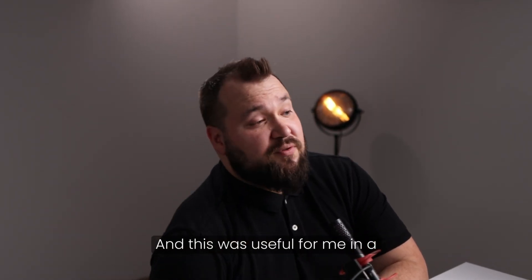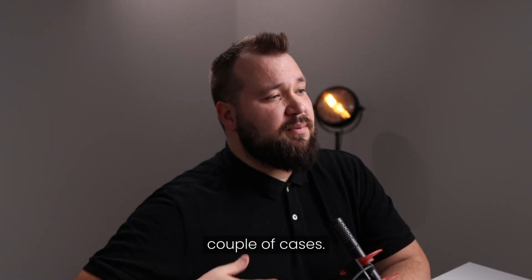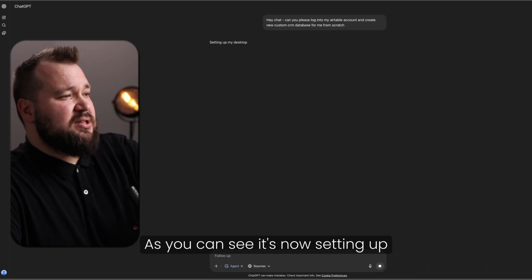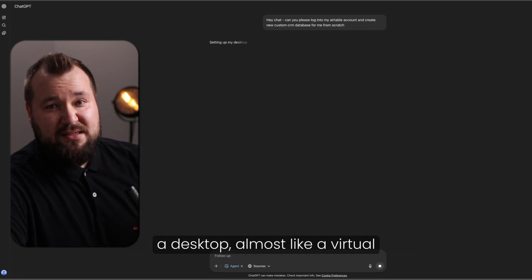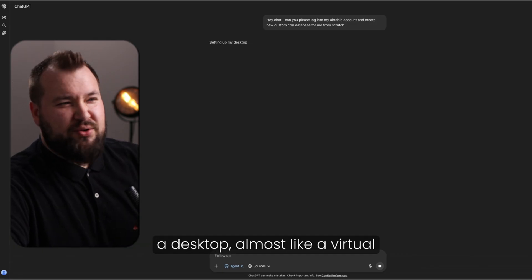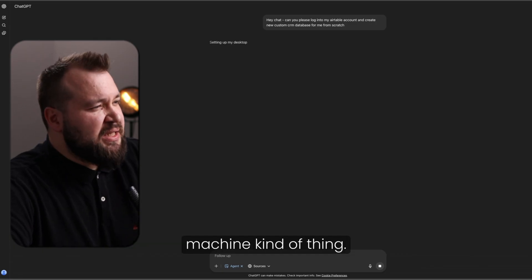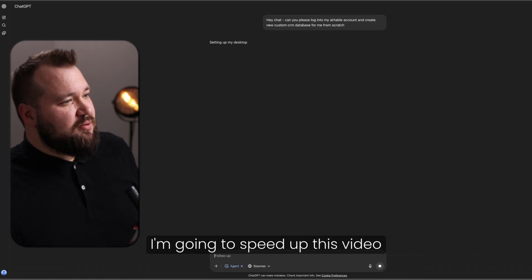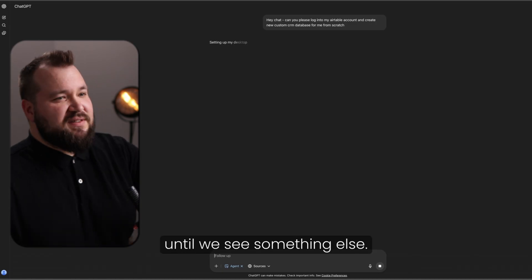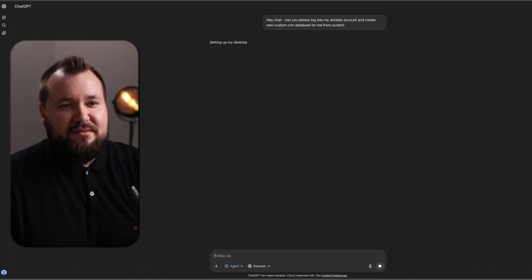And especially if you don't know how to use Airtable or the system that you're basically trying to use. And this was useful for me in a couple of cases. As you can see, it's now setting up a desktop, almost like a virtual machine kind of thing. I'm going to speed up this video until we see something else.